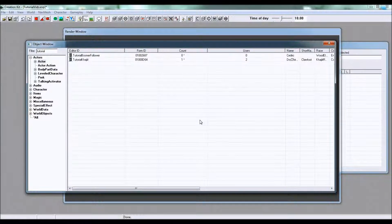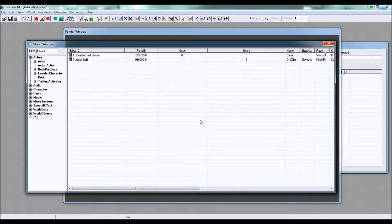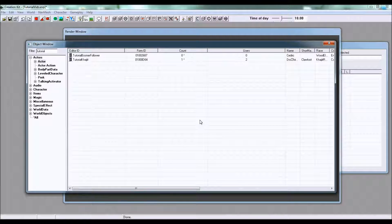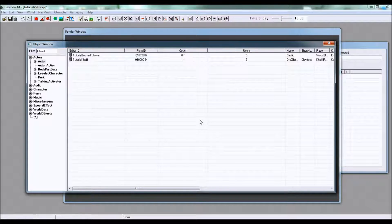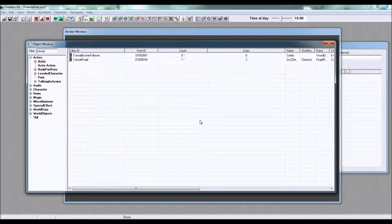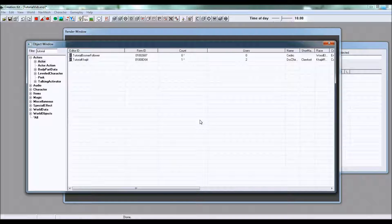Hello and welcome back to another Skyrim Creation Kit tutorial and this Skyrim Creation Kit tutorial series by me Ty Matthews.